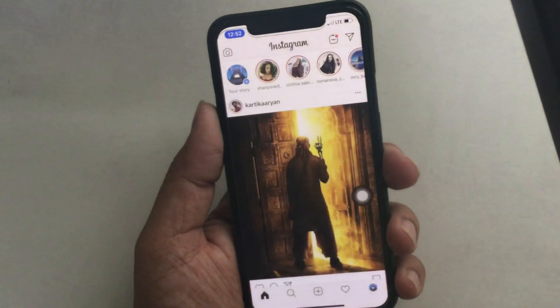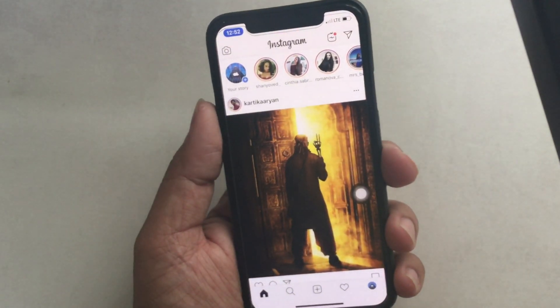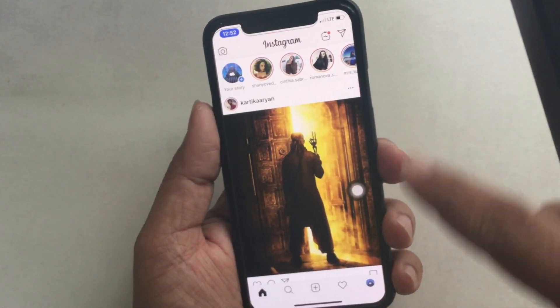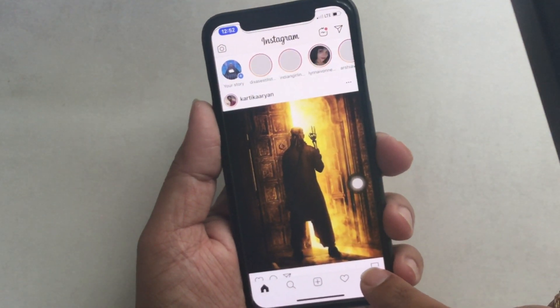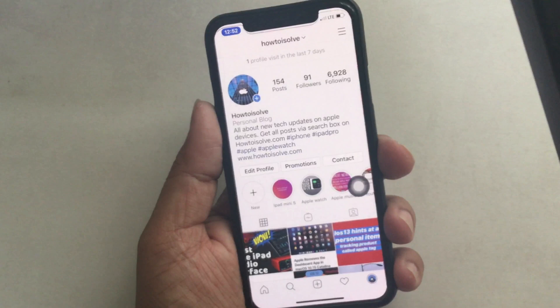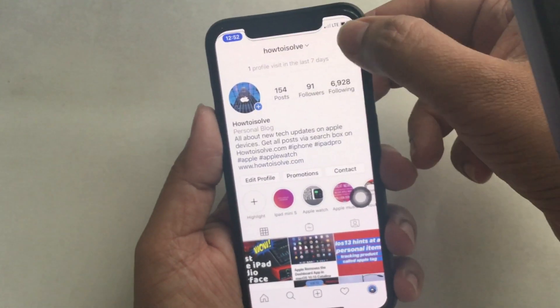Step 1: Open the Instagram app from your phone's home screen. Step 2: Tap the profile icon in the bottom right corner.